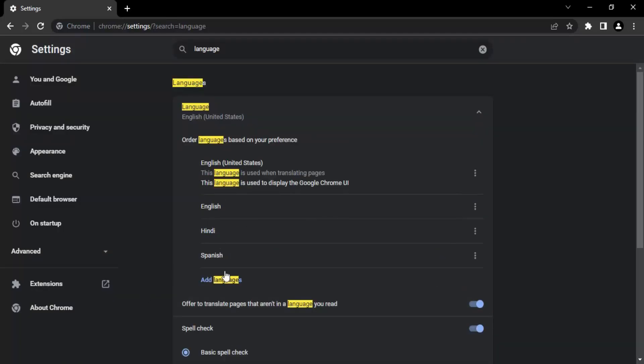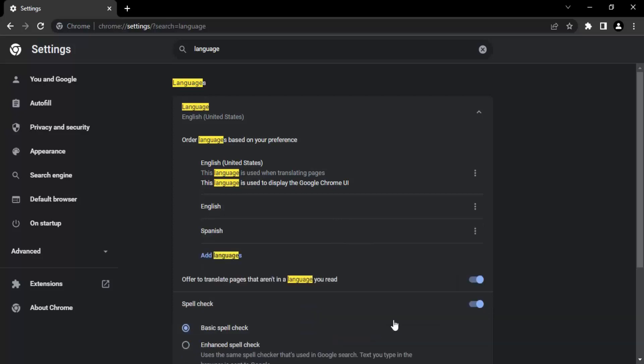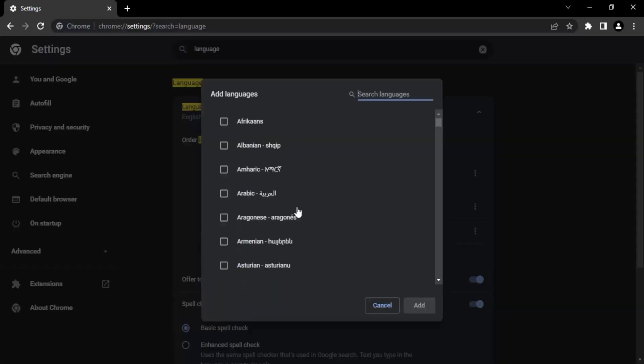You can now see Hindi and Spanish both are added. My first preference is English of United States, second is English, third is Hindi, and fourth is Spanish. In case you want to remove a particular language, you can click on these three dots and click Remove.